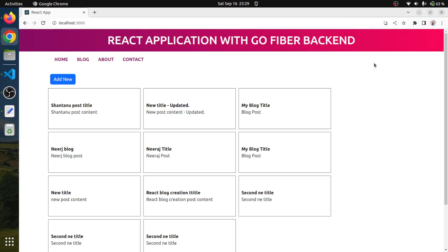Hello friends, I am Neeraj. Welcome to the new episode of full stack web development using ReactJS and GoFiber. In the previous session, we worked on the functionality to adding a new record and in this session, let us work on the functionality to edit a record.